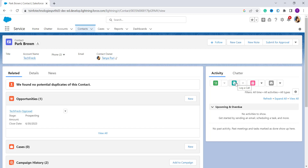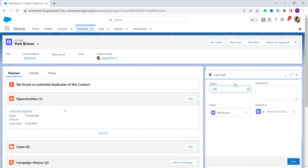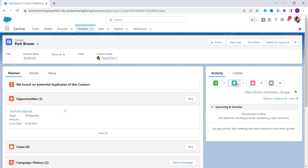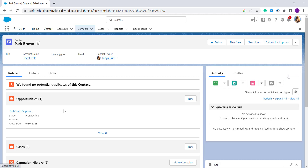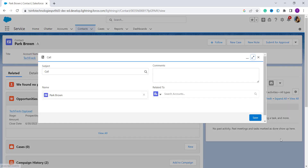On the contact's page, in the Activity component tab, we have different activities. There is a Log a Call option — it has a phone call icon. Click on this option. If you are not able to see the Log a Call button in the Activity component, you can watch our related video — I'll provide the link in the i-button.